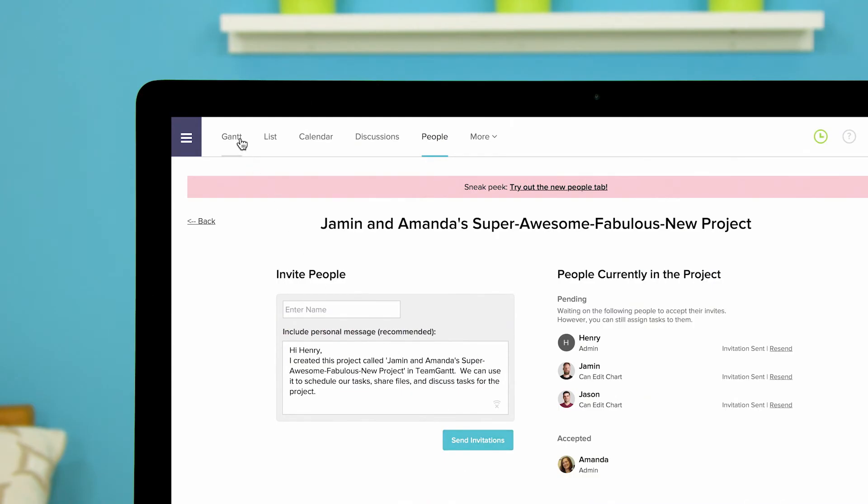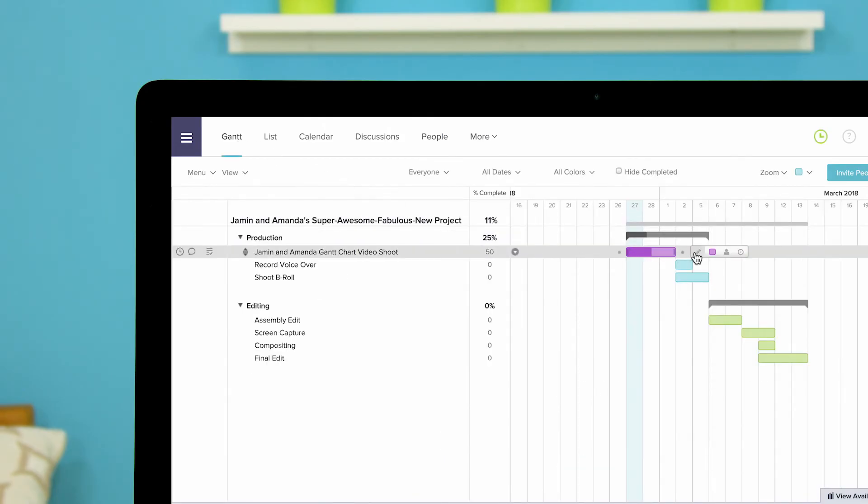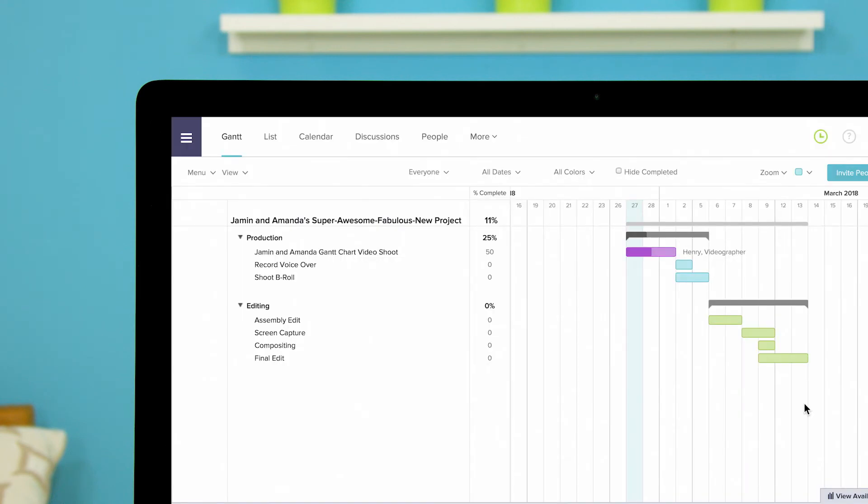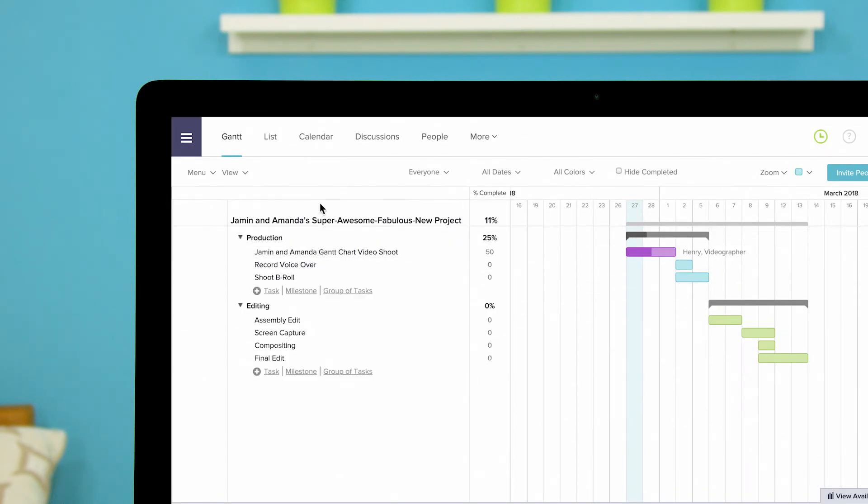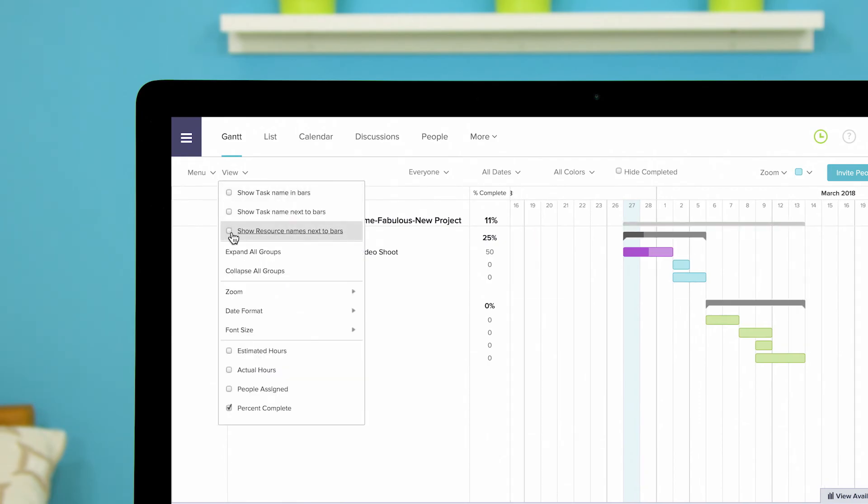Click the Gantt tab to go back to your Gantt chart and now when you select the person icon the person you added will appear. Now select the people and resources you want to add to the task and click done. You can see the person and resource names added to the task to the right of the task bar. This can be toggled on and off from the view drop-down.